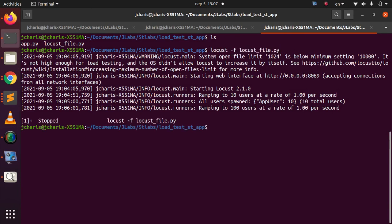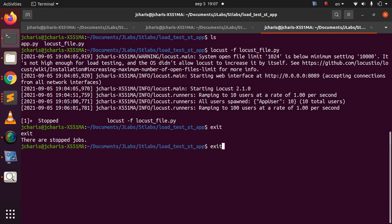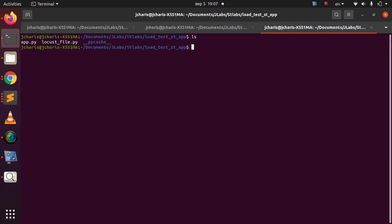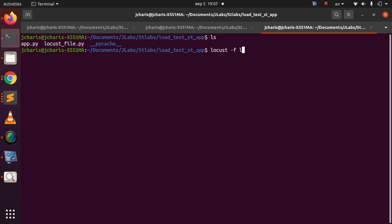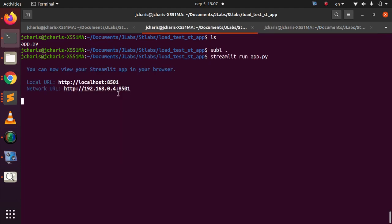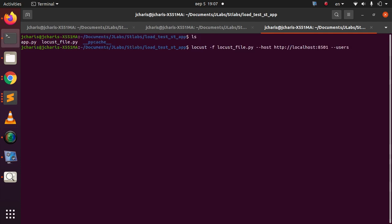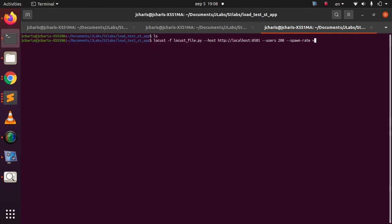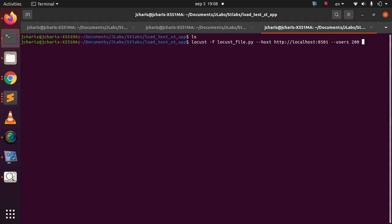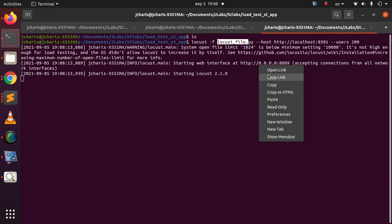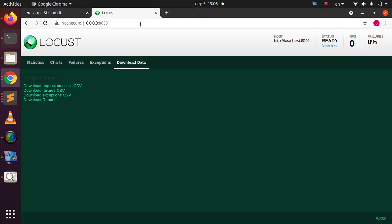The next alternative is to specify the number of users directly from the command line. You can run: locust -f locust_file.py, then specify the host with the Streamlit app URL, then add --users 200 and optionally set the --spawn-rate. When you run this command, Locust will pick up the file and open on port 8089 with 200 users and the specified host already pre-filled.